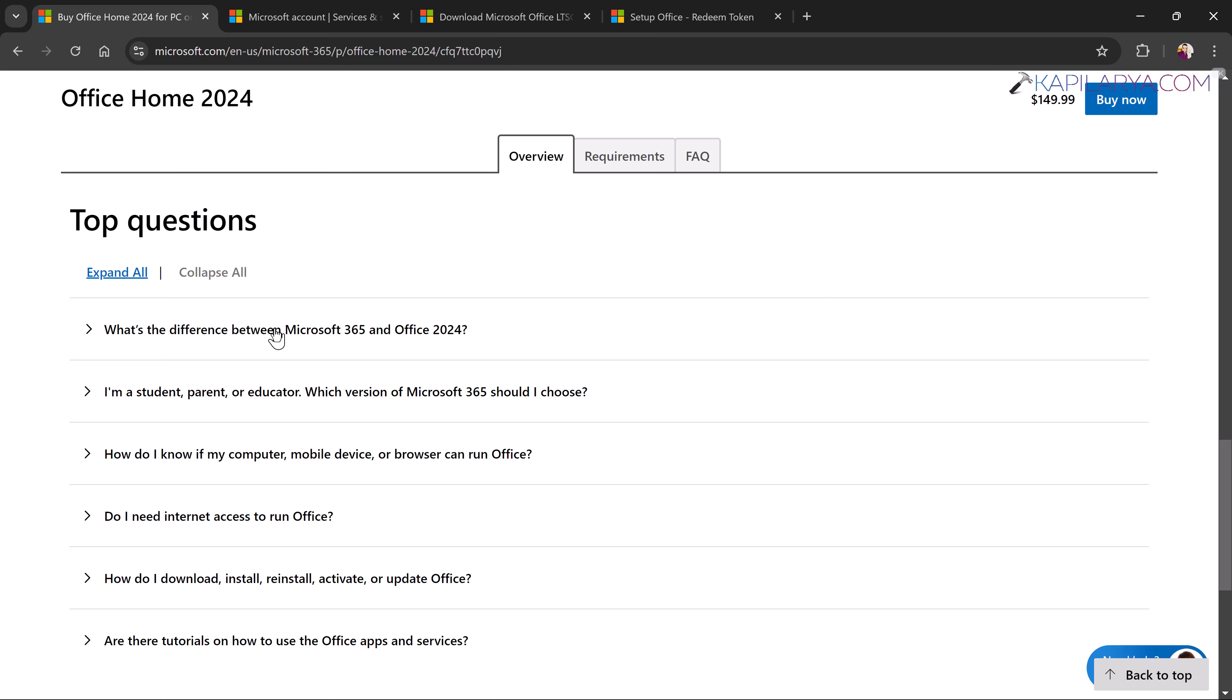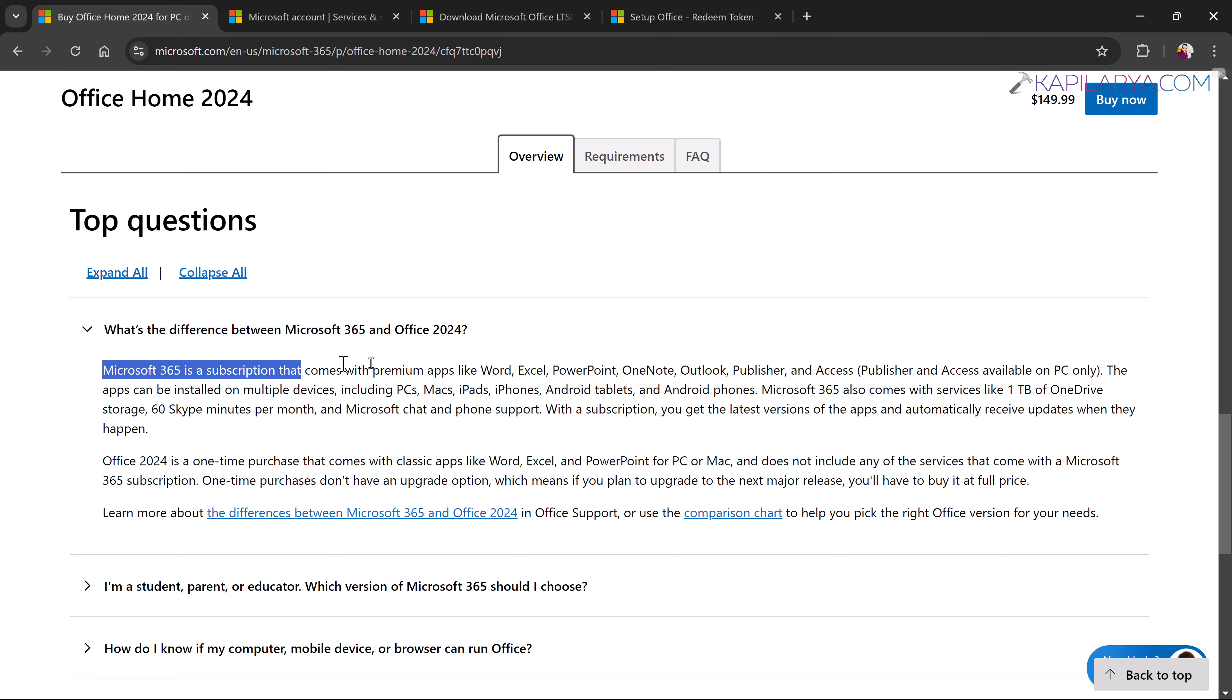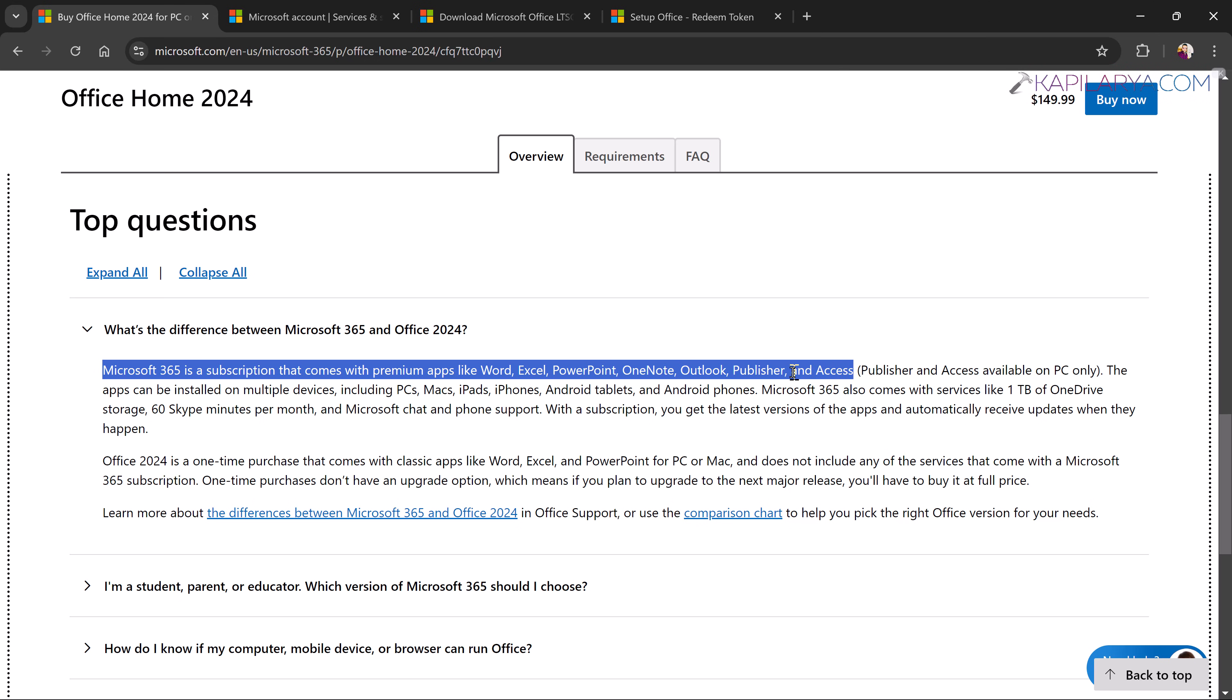So basically Office 2024 also comes with Microsoft 365 branding but the basic difference between them is that Microsoft 365 is a subscription based office productivity suite and you have to pay its subscription fees like per month or annually.